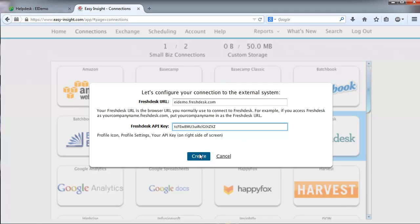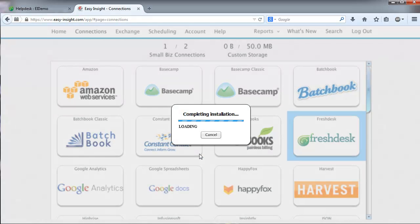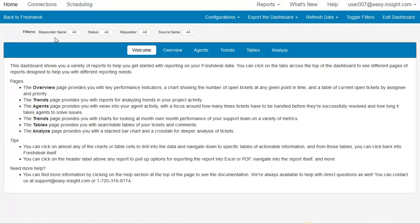And go ahead and create the connection. This may take a few minutes depending on the amount of data that you have. And when our installation is complete, we'll be redirected to our Freshdesk Dashboard.